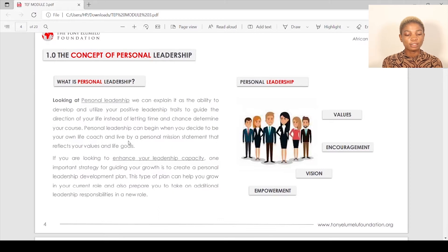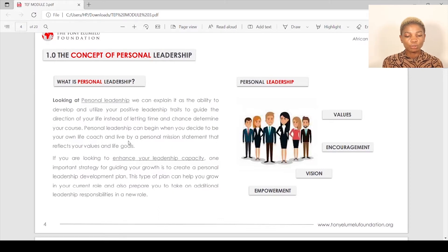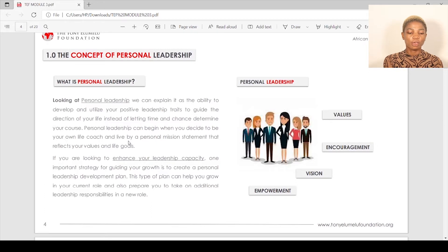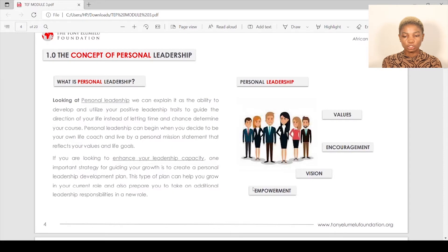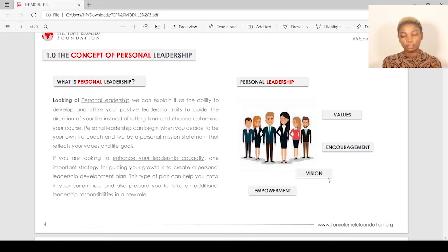If you're looking to enhance your leadership capacity, one important strategy for guiding your growth is to create a personal leadership development plan. This type of plan can help you grow in your current role and also prepare you to take on additional leadership responsibilities in a new role. Personal leadership values — the core values of a personal leader — include encouragement, vision, and empowerment.